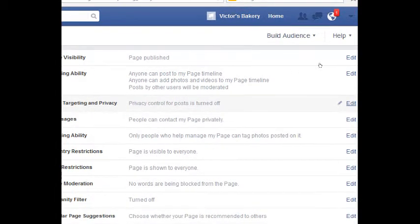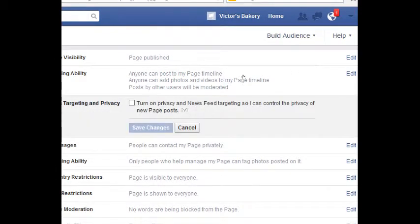Post Targeting and Privacy: if you edit that, you'll be able to change the privacy of each post that you make — for example, public or friends only. I would recommend leaving that as is because you're going to have this as a public platform, so you want everyone to be able to see it.